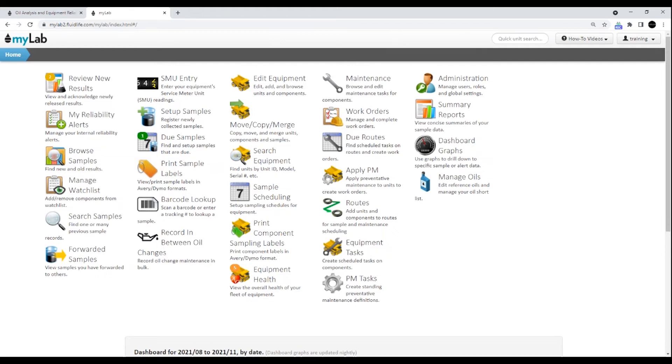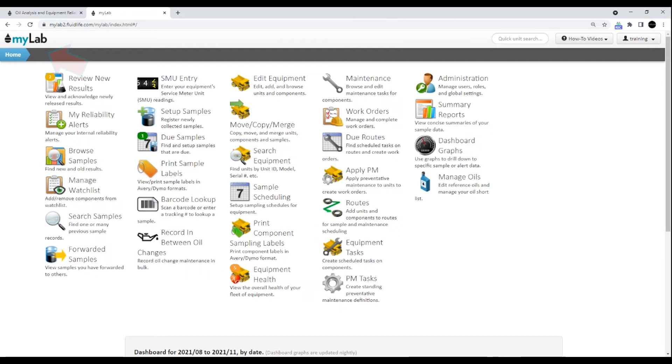As you navigate around MyLab, the current location bar is updated with each page that you visit. To return to the homepage at any time, click the MyLab logo in the upper left, or click the home icon in the far left of the location bar.